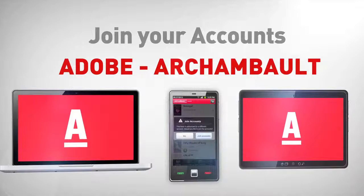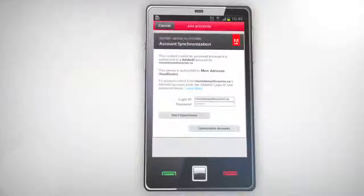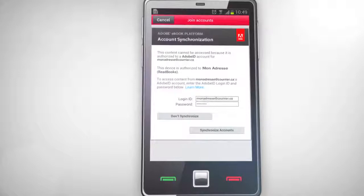You will be directed to the Account Synchronization from Adobe. Click Synchronize Accounts. Once these two steps are completed, you will be able to open your books.